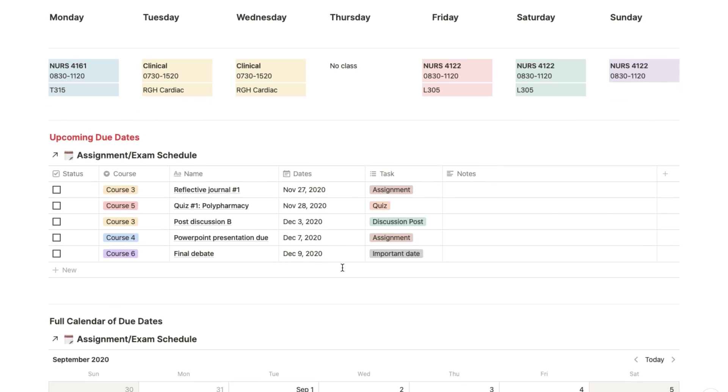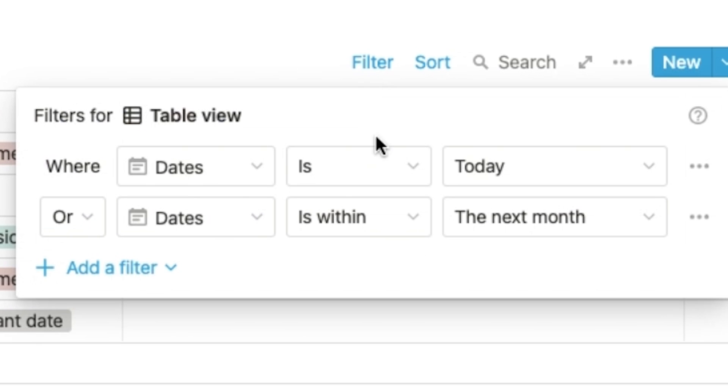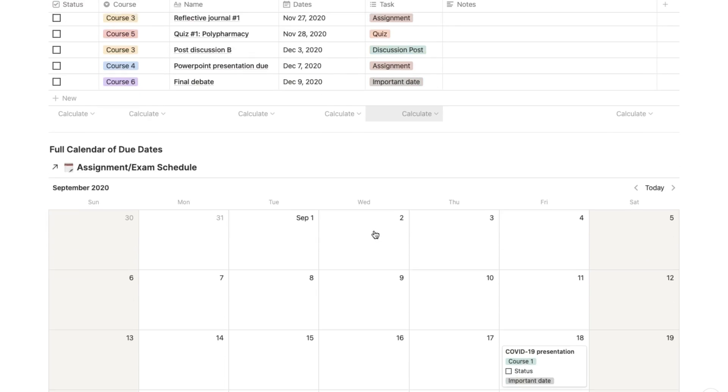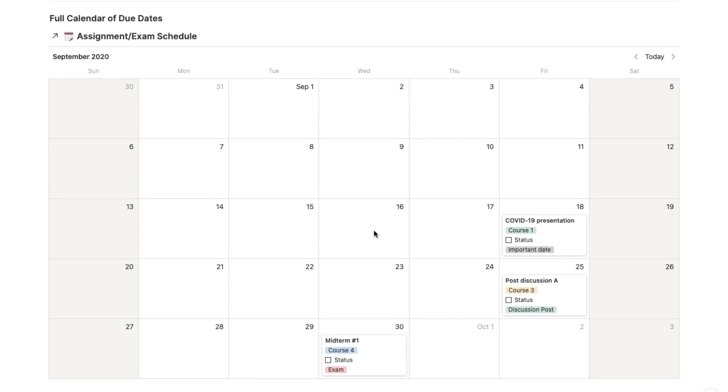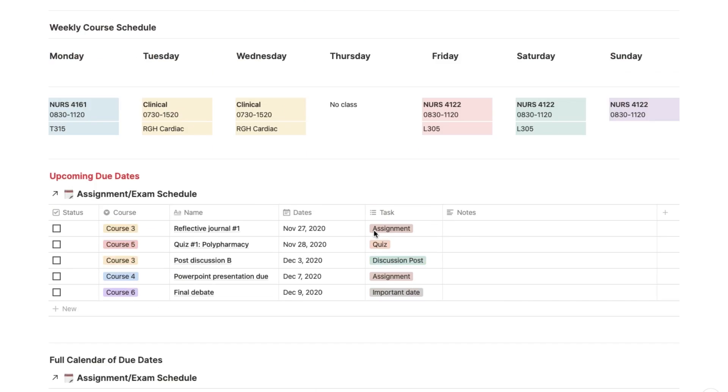And then we have a list of upcoming due dates, which I set to show everything that is due within the next month. This list is extracted from the master schedule, which I will show you in a bit. And then we have a full calendar of due dates which works like a monthly calendar, and it's again extracted from the same master schedule.